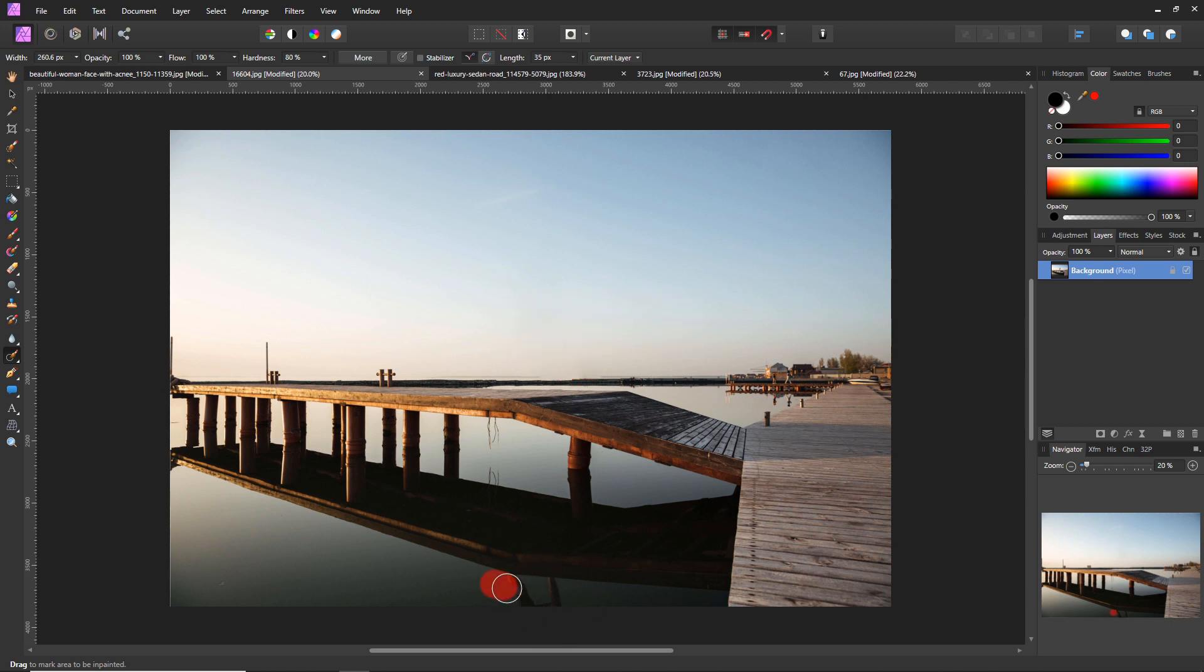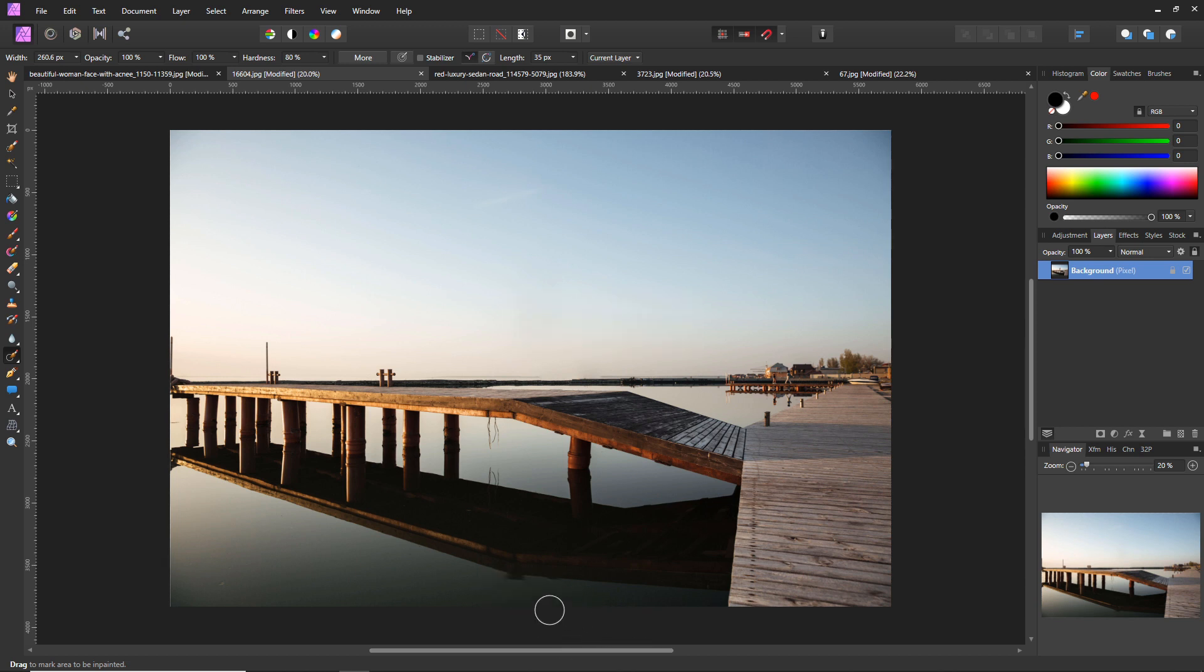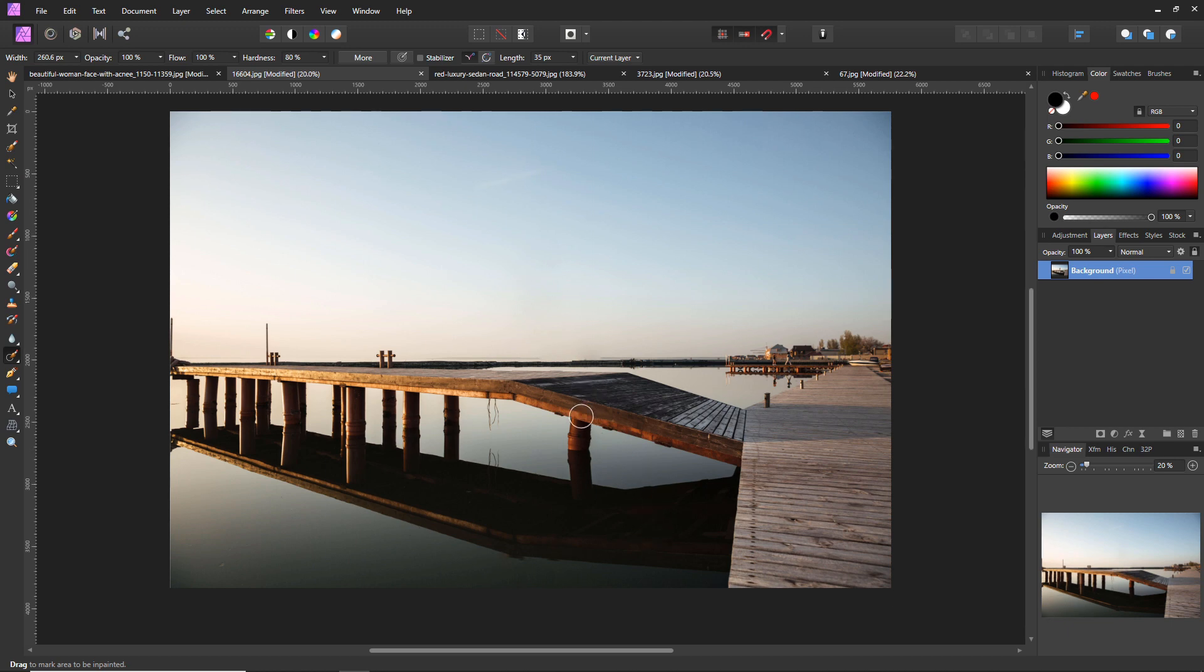There you go, that looks pretty good. Now he also has a reflection in the water here, so we're just going to select there, let's just do it again just to make sure we completely remove it nicely. It looks like a pretty good reflection.